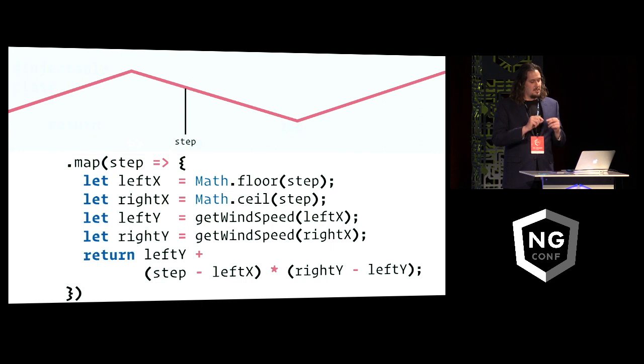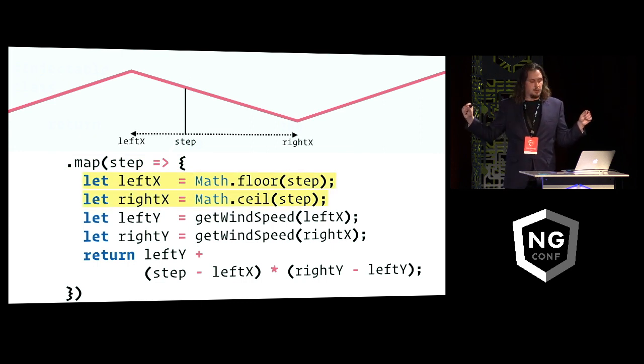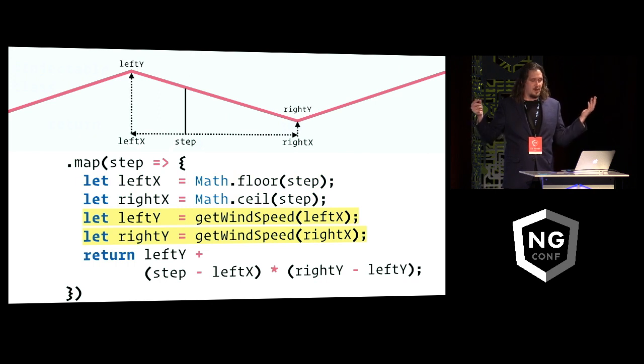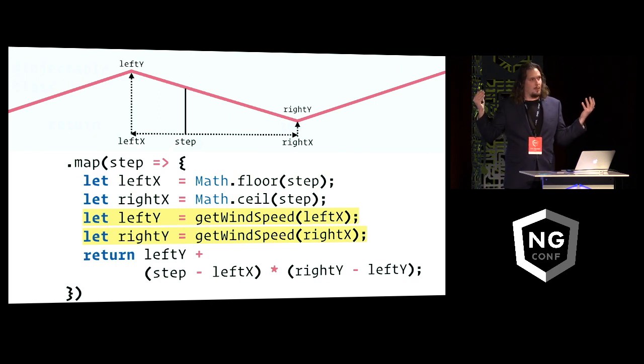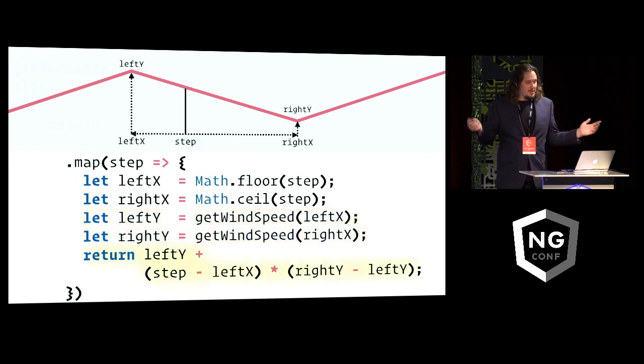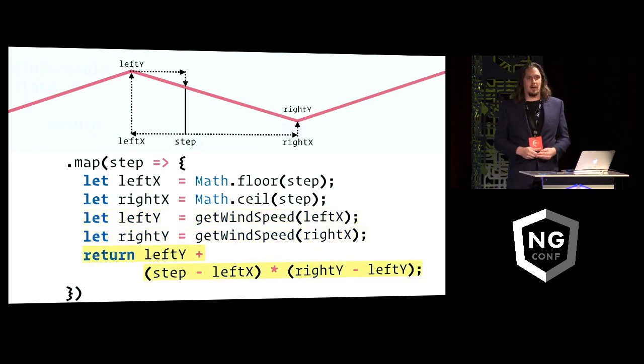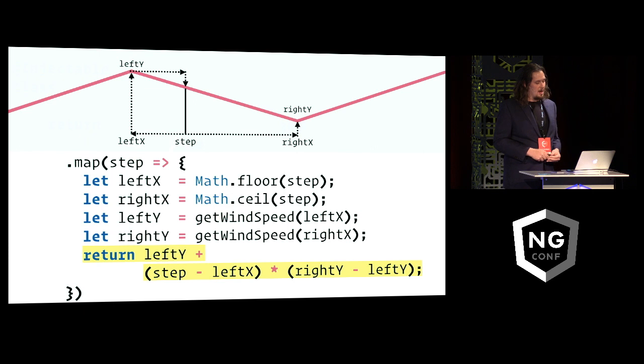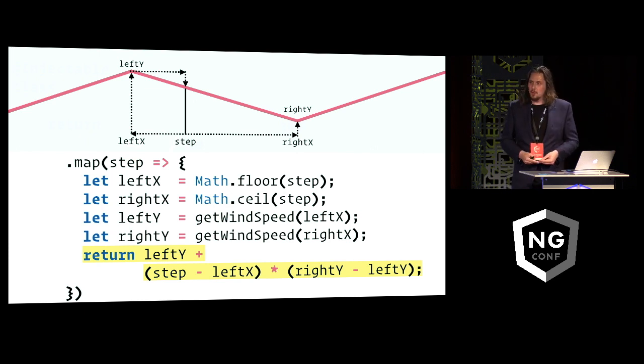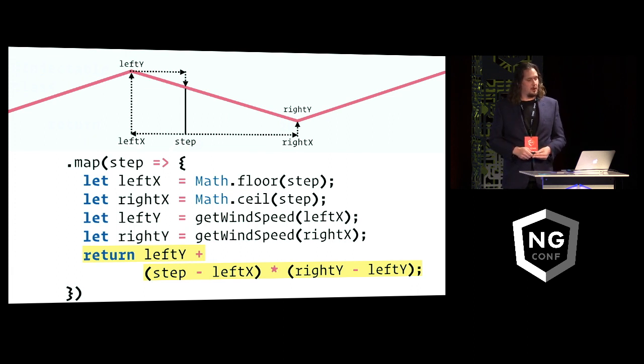And then for each of these steps we interpolate the value of the wind curve at this point in time. So we find the nearest x values from that point which are the nearest integers, and then we find the corresponding y values which are basically just a lookup table of random numbers. And then we do some linear interpolation to figure out where exactly we are at this point in time. And the result of that is this regular sampling every 200 milliseconds of this simulated wind curve.